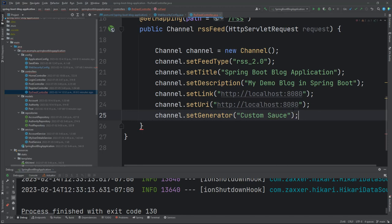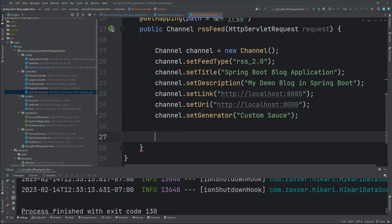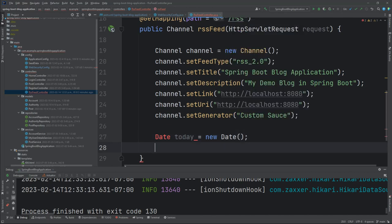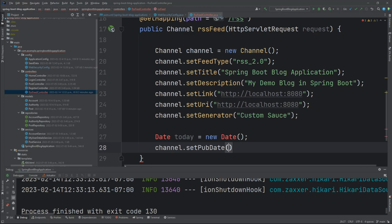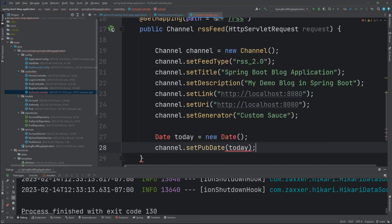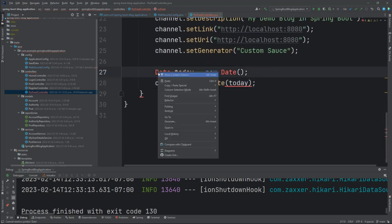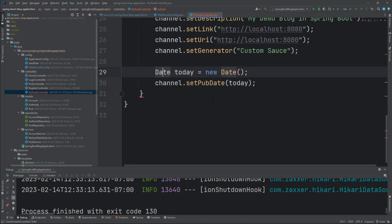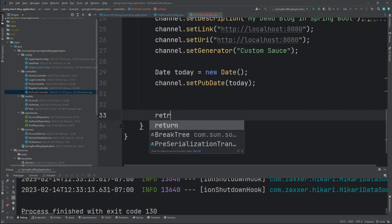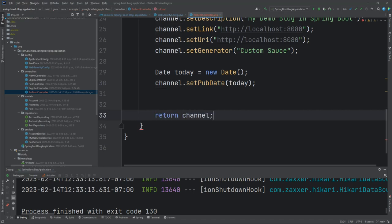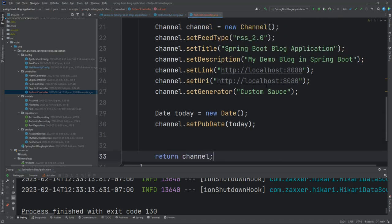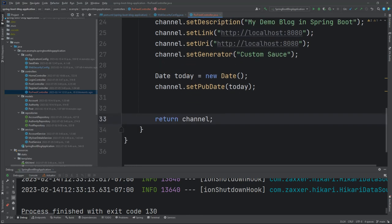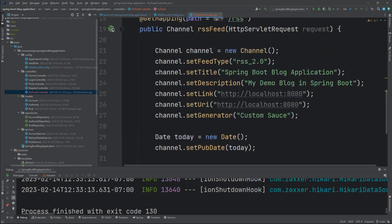Then we'll grab today's date. Date today equals new date. Then channel set pub date of today. So whenever the request is made for the channel, that's when the date will be created. Then at the very bottom, let's return the channel. So we should have right now the bare minimum of creating an RSS feed. Let's go ahead and just see if this works.